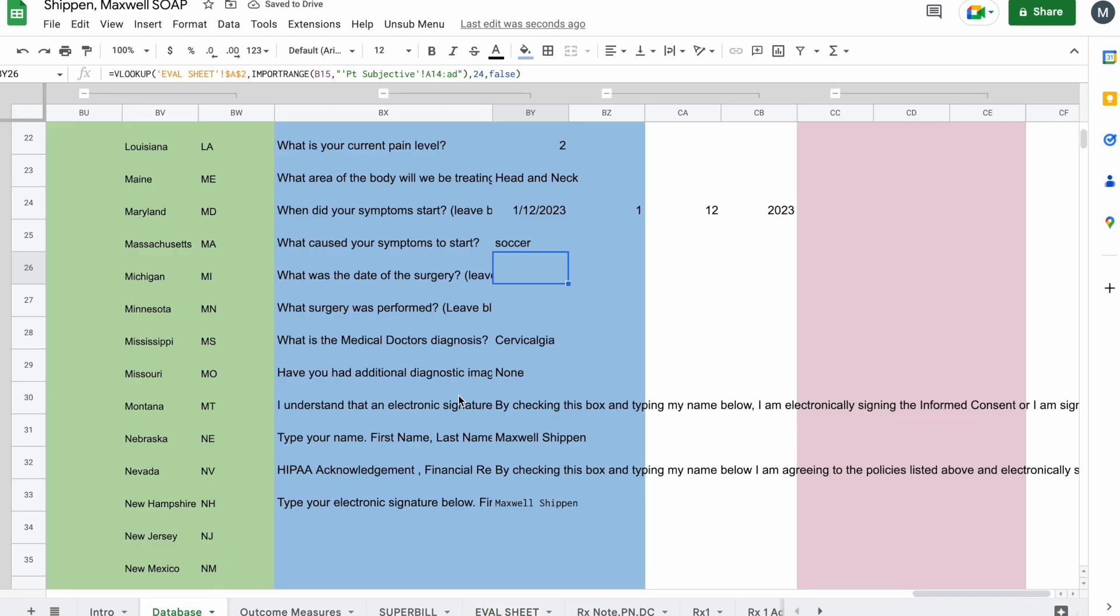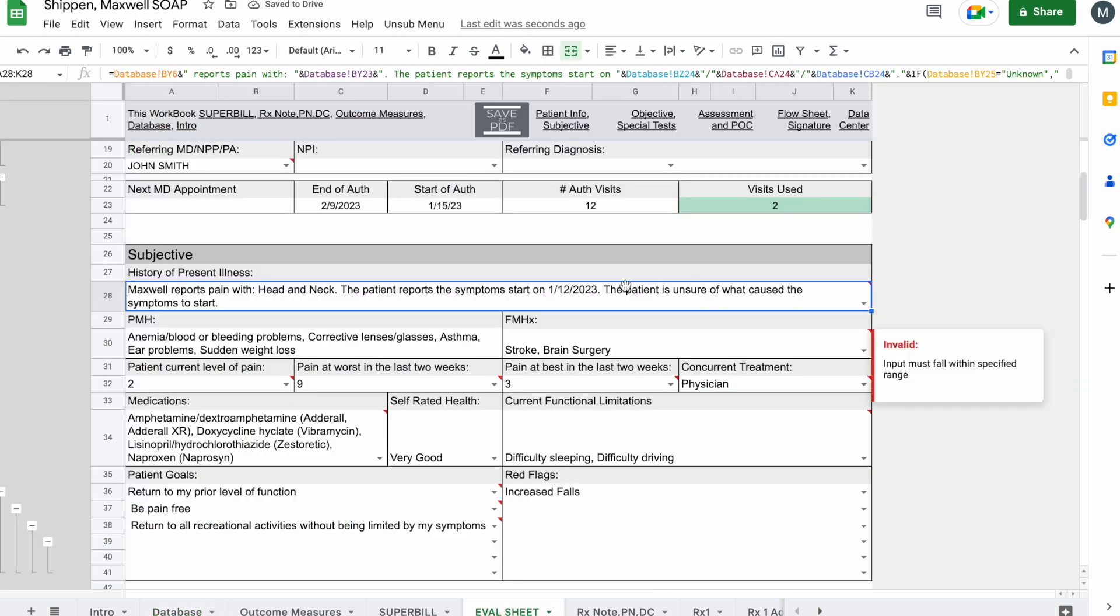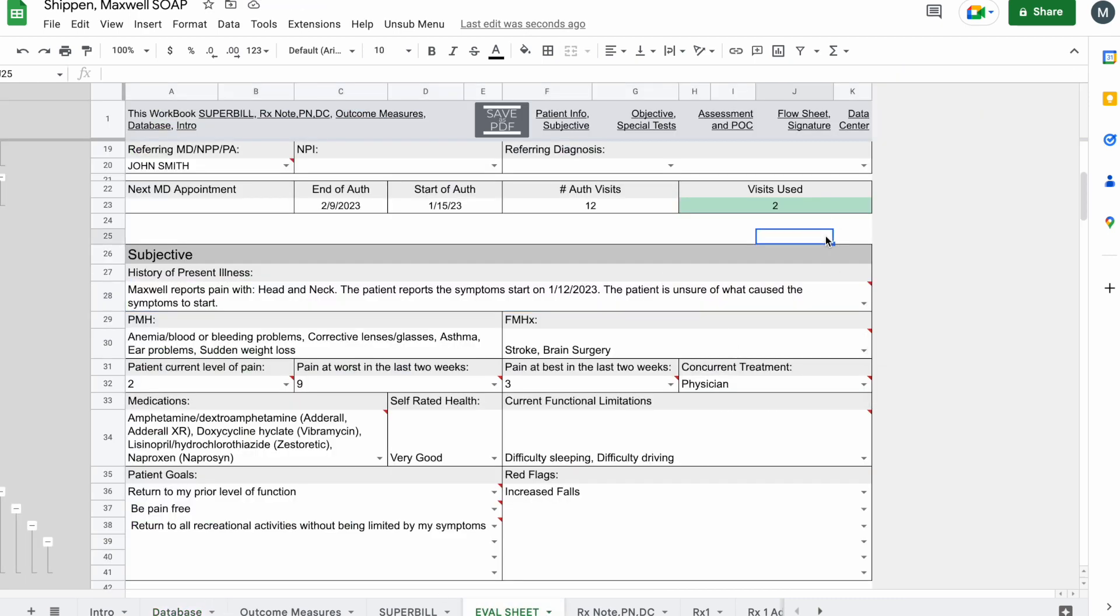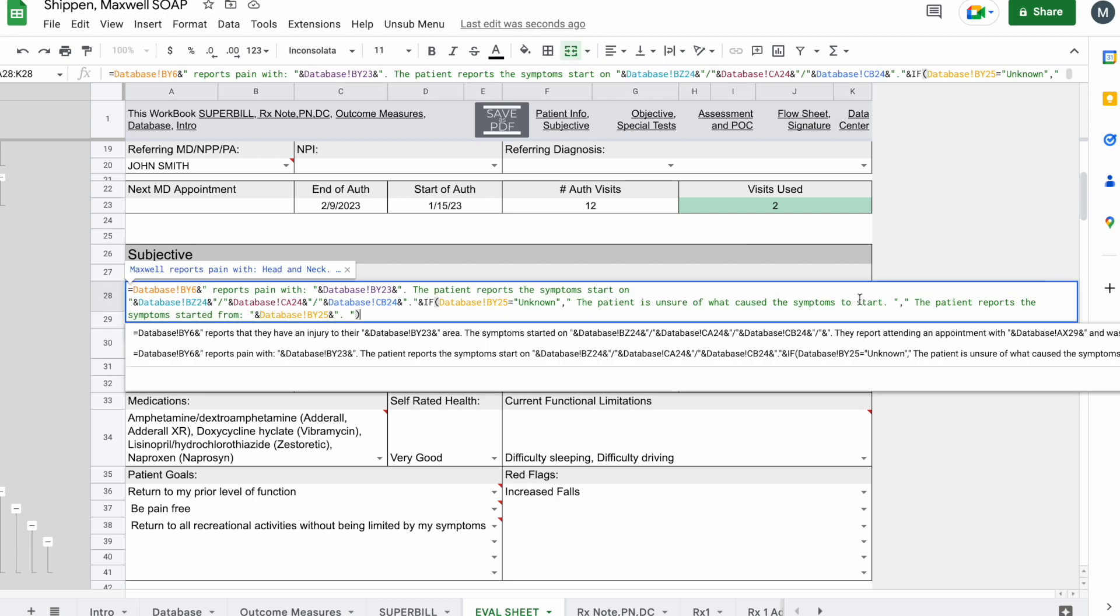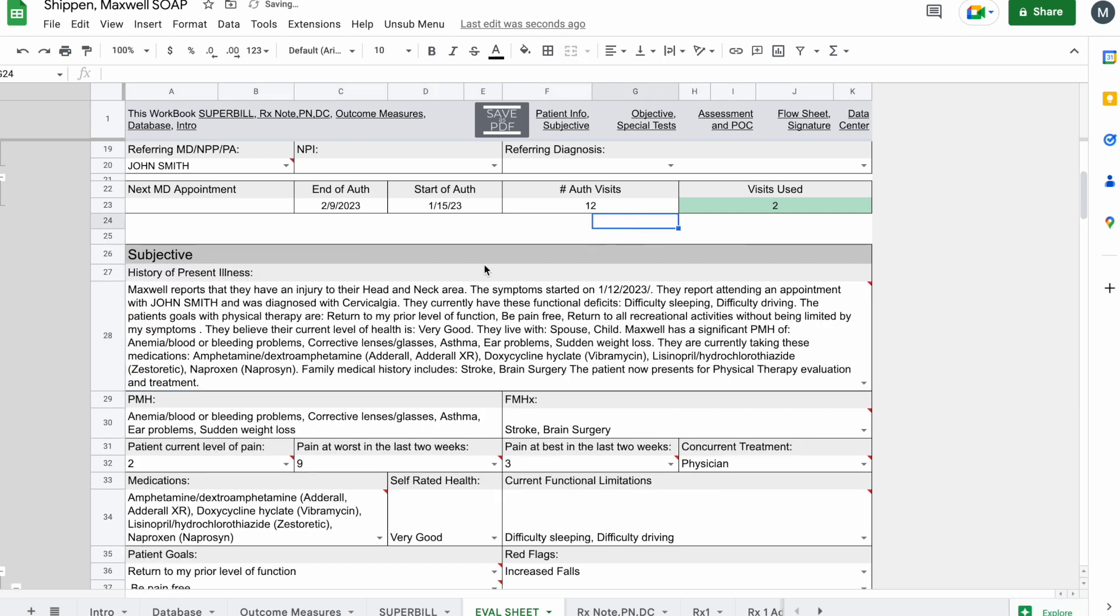So if we come back to the database and we click here and type in unknown, click enter. And now you can see it's unknown why the symptoms started. So that's how you can reference it. That's how you can refer to it. That's how you can make these quickly populate so that you don't have to spend a lot of time documenting them.